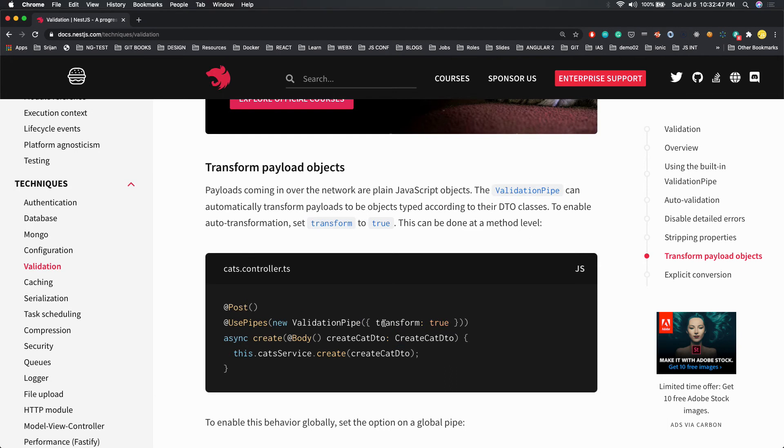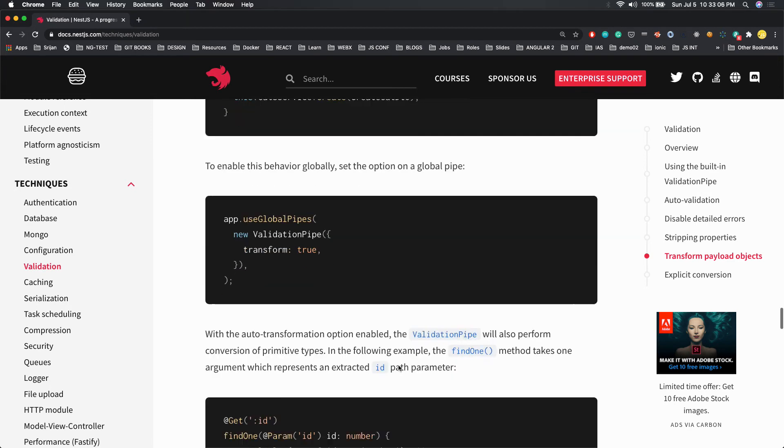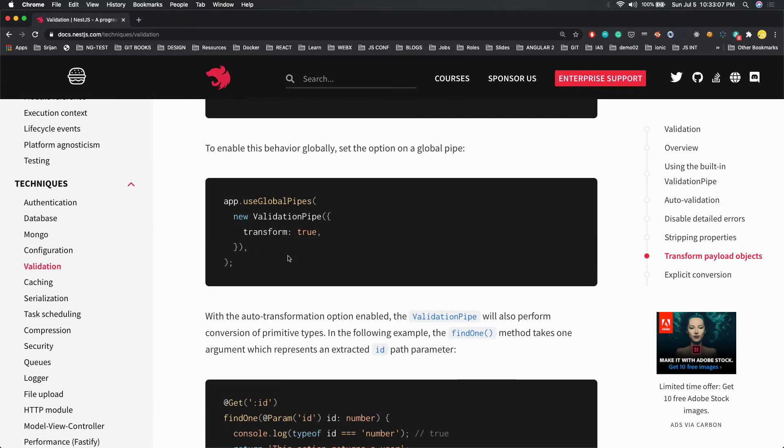Transform true - what is it doing? Whenever the request is being sent to the server, that is something like a plain JavaScript object. When you set transform true, it actually does auto transformation of those primitive types based on what you have defined in the DTOs.